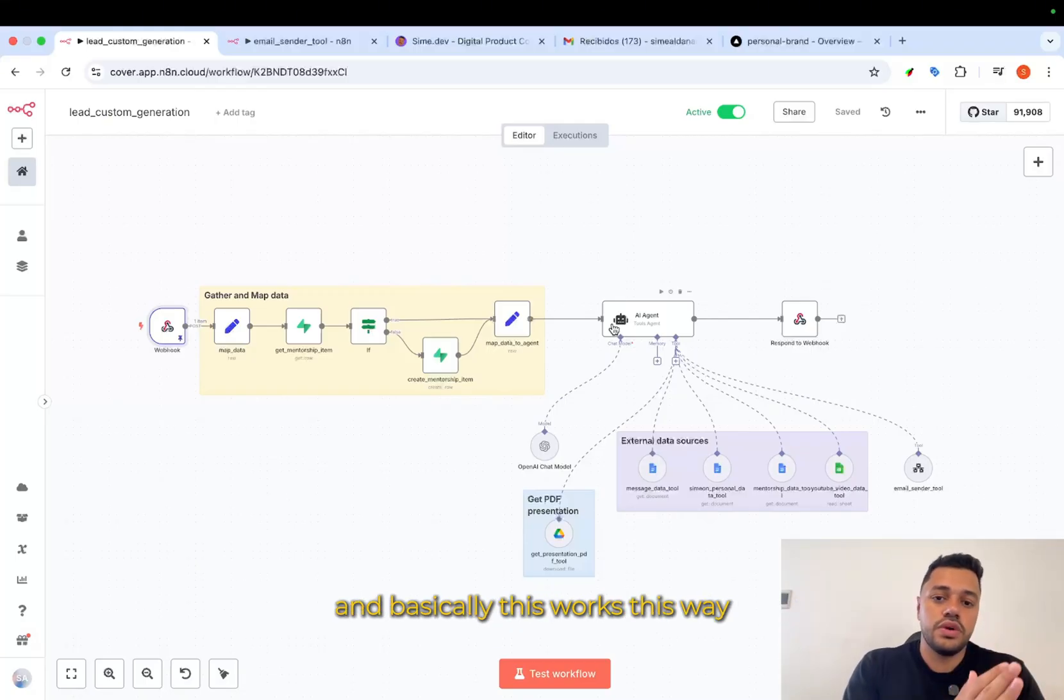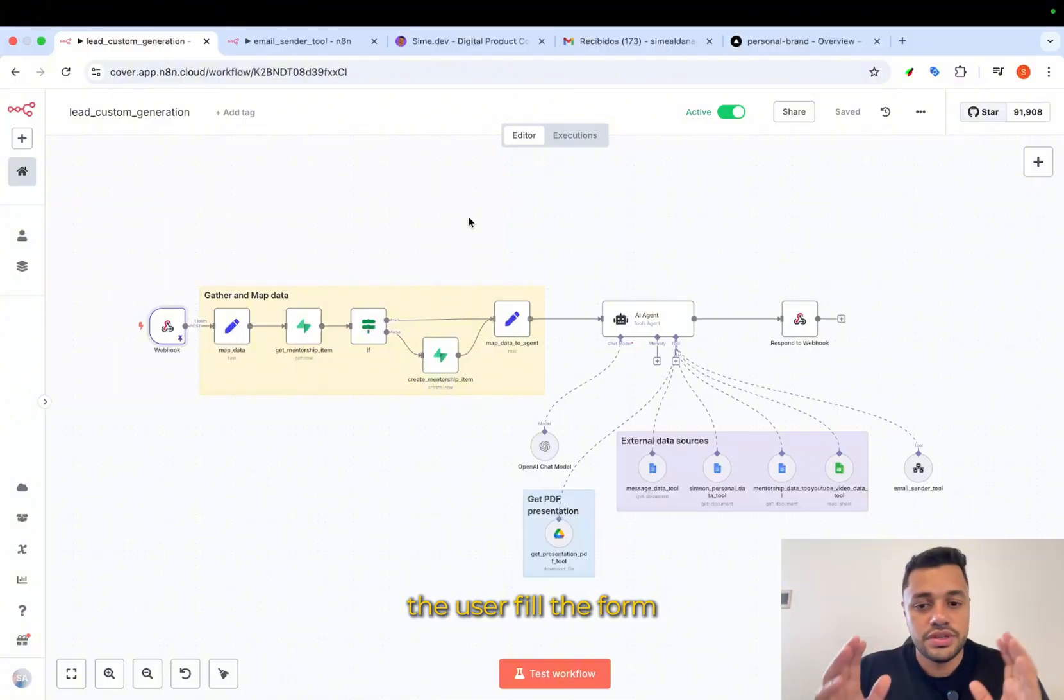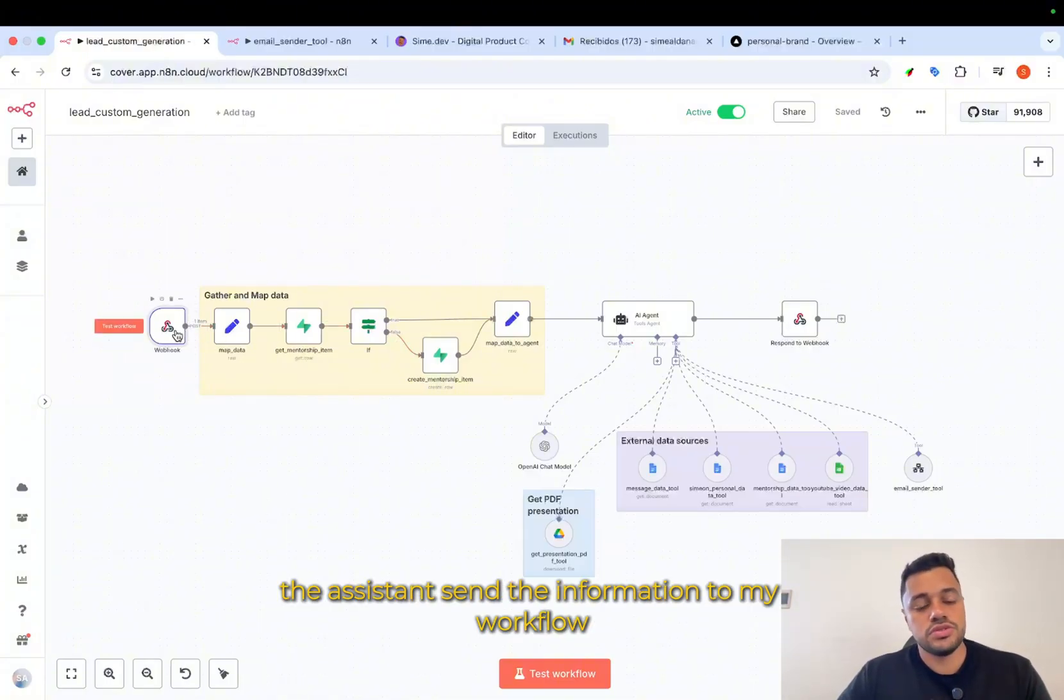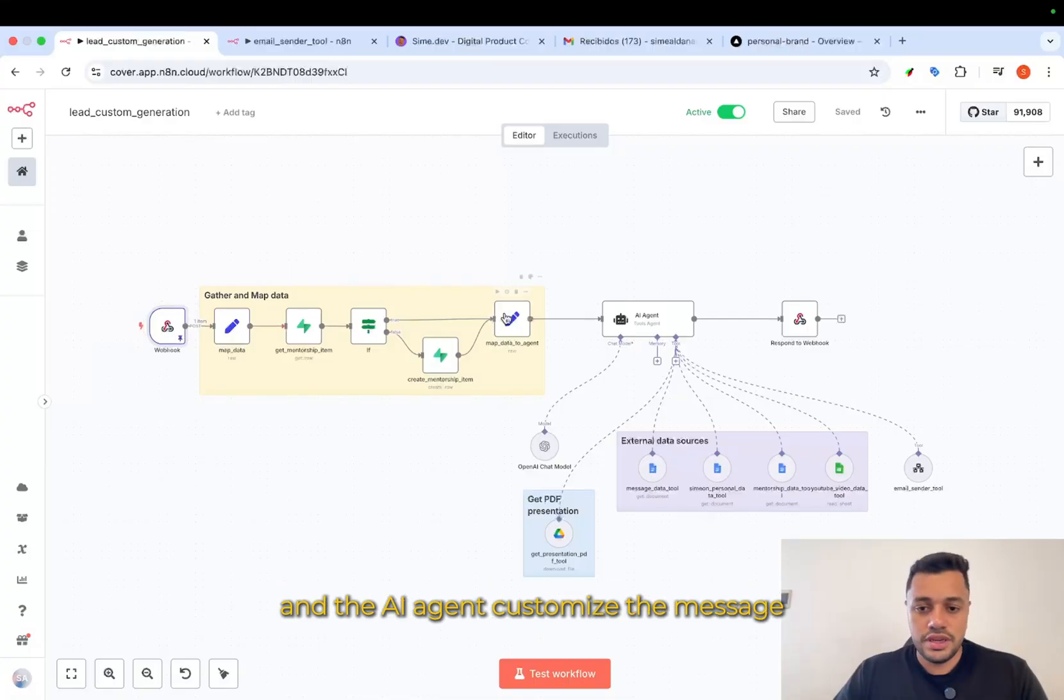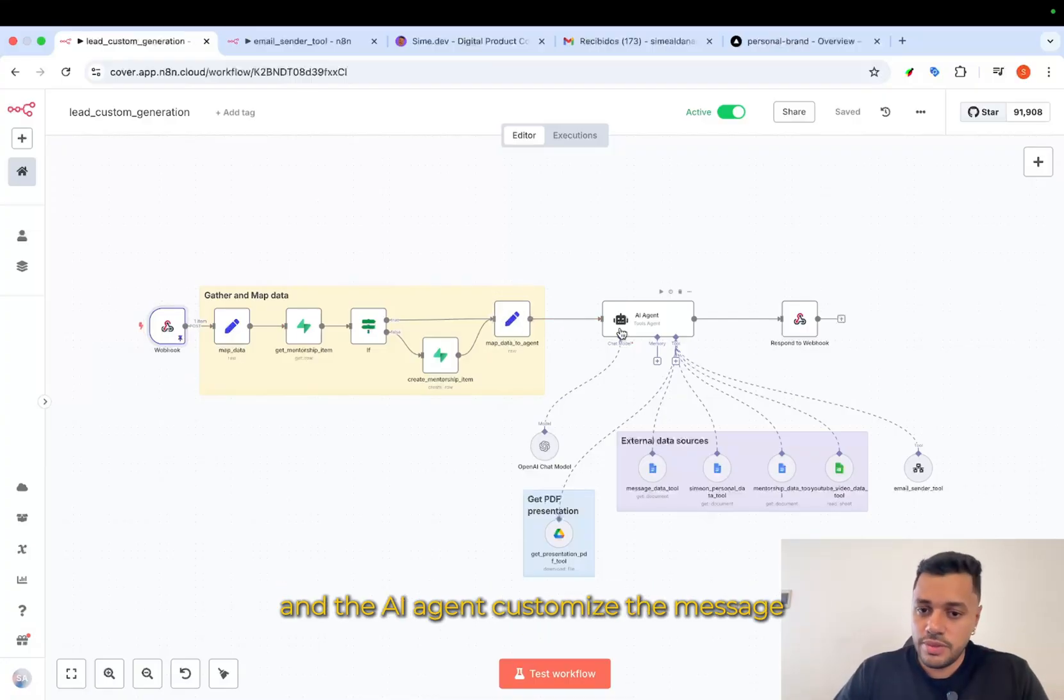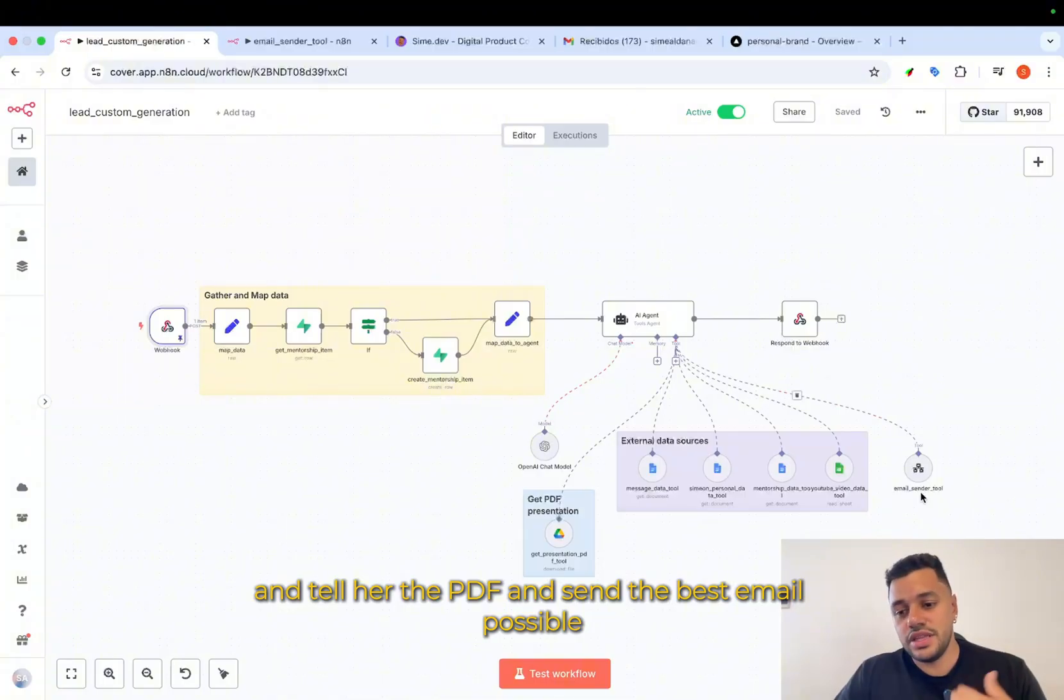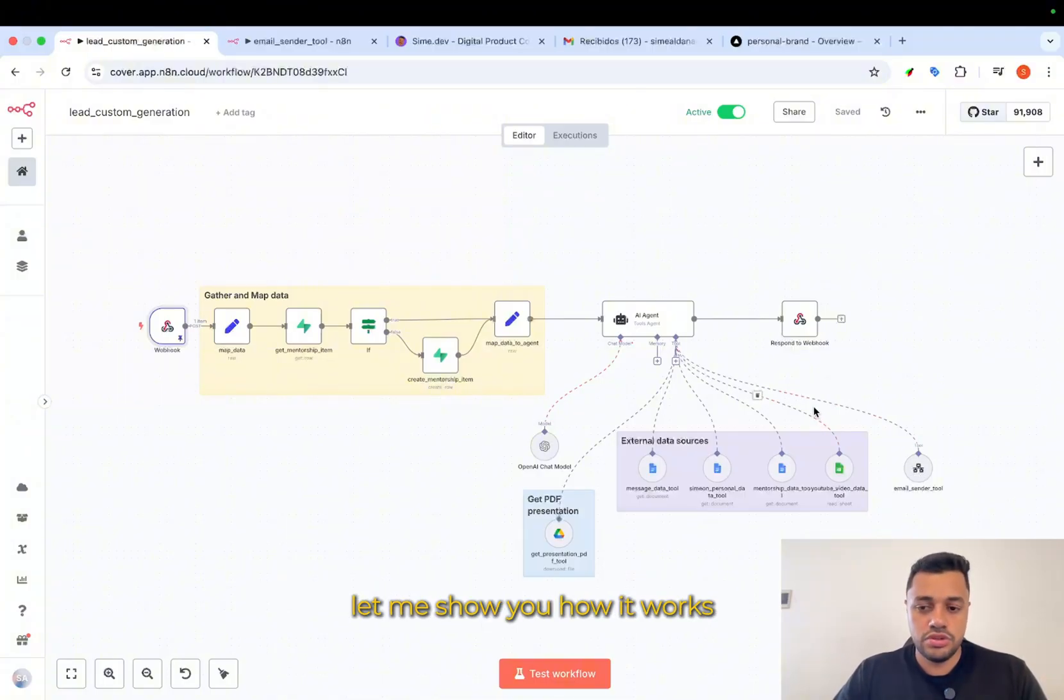Basically this works this way. The user fills the form, the assistant sends the information to my workflow and the AI agent customizes the message and tailors the PDF and sends the best email possible. Let me show you how it works.